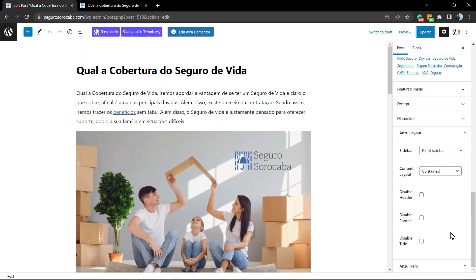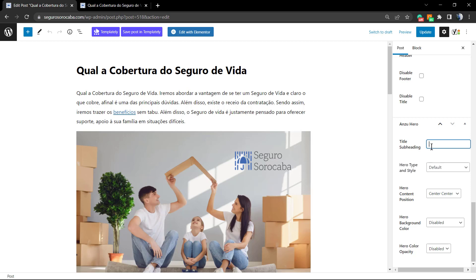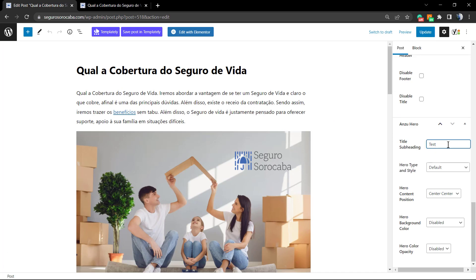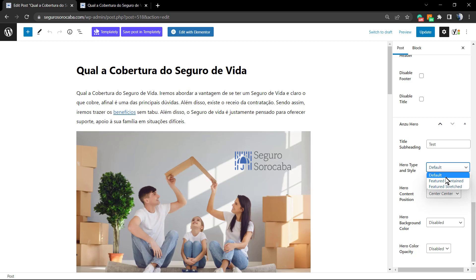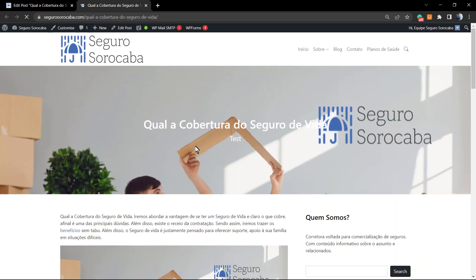Now let's start editing the header properly. We can apply a title subheading — for example, a text subheading. We can also apply the featured stretched option, which makes the featured image of this post appear fixed at the top of the page. Here's the result: the text subheading, the post title, and the featured image at the top of the post.